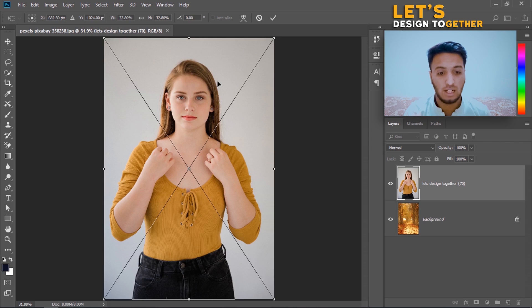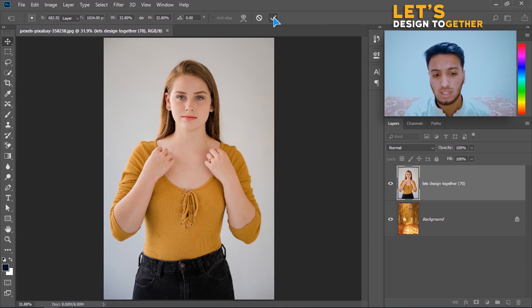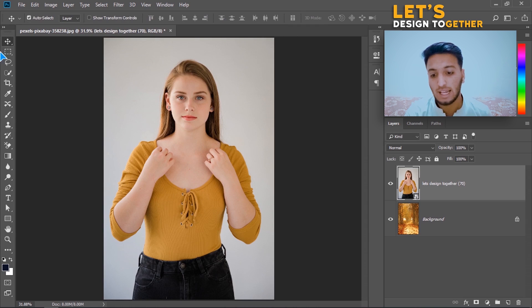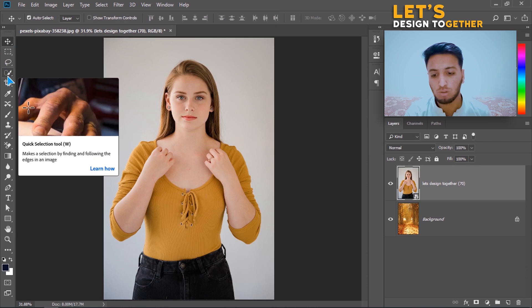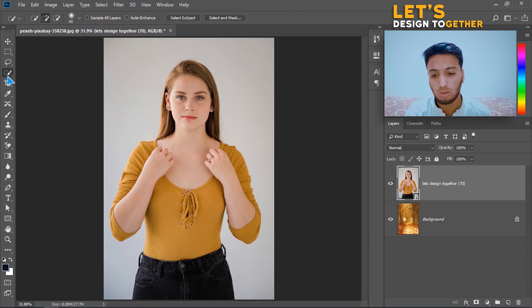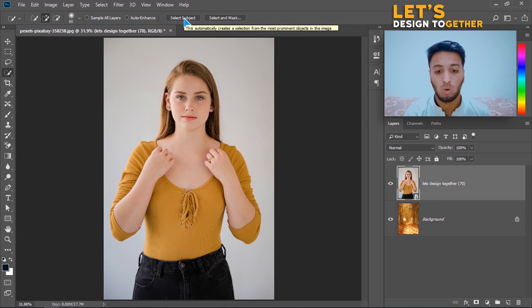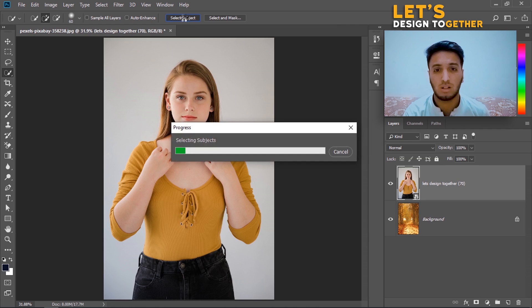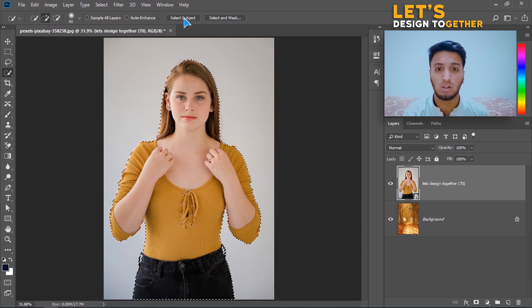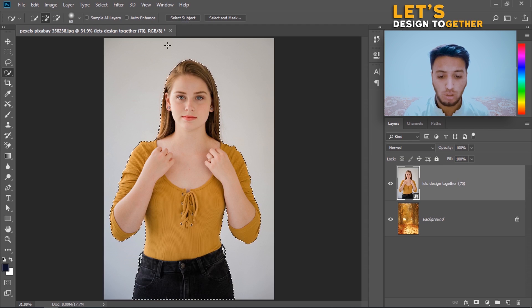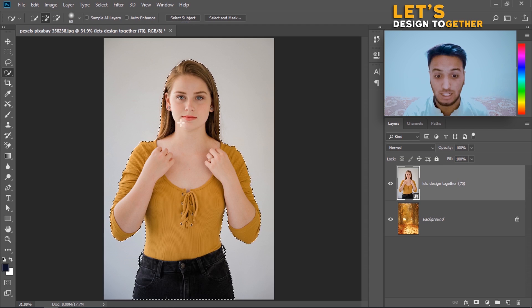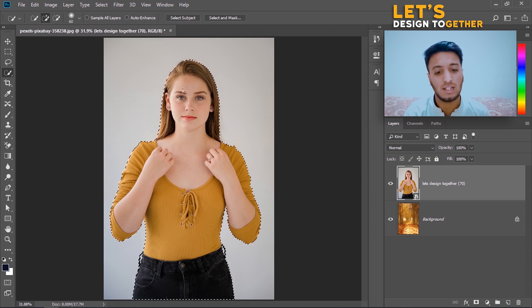Let's do it. First, I will click on the tick mark. Then I will go to the Quick Selection tool and simply click on Select Subject. Once I click on Select Subject, Photoshop will process and select your subject. You can see on my screen it has been selected.